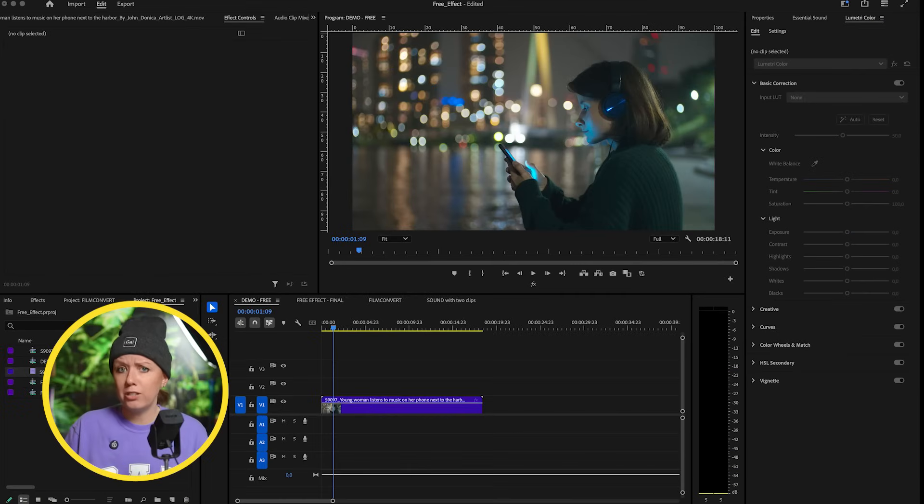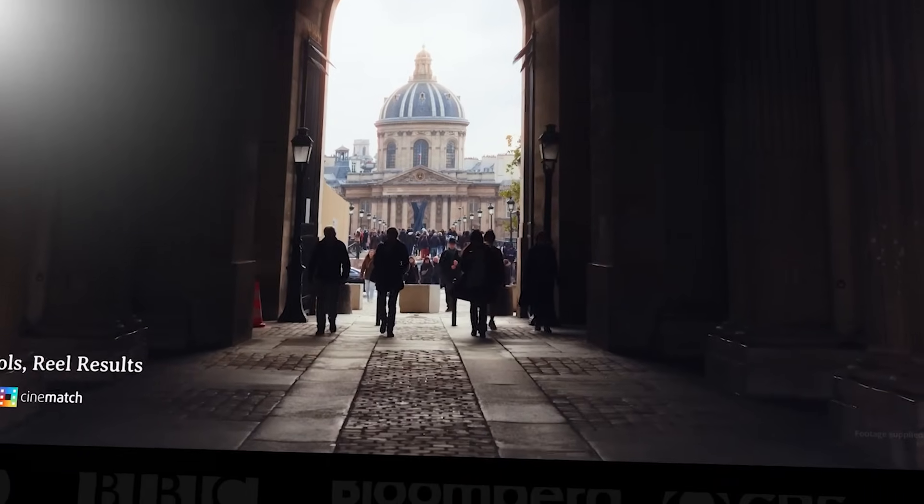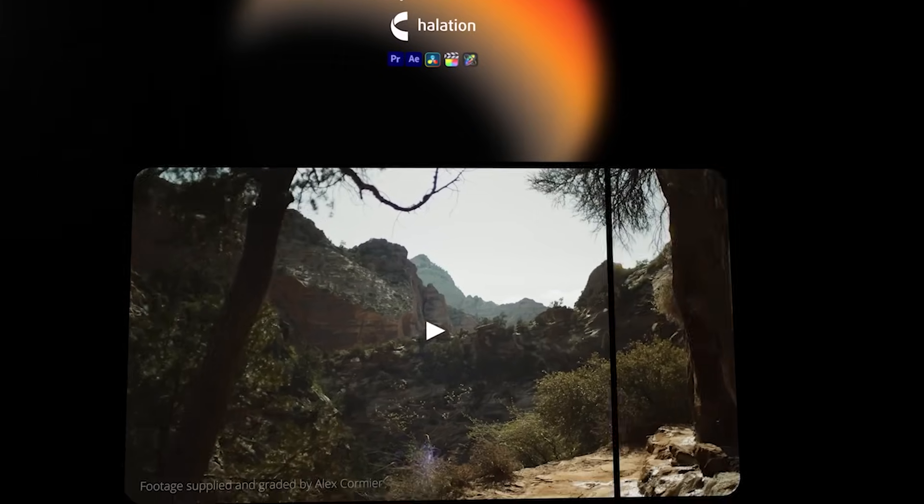First I'm going to show you some manual ways that you can create a film look using built-in tools inside of Premiere Pro. But spoiler — there is some rendering involved. And then I'm going to show you a quicker and faster way of creating a beautiful film look using the Film Convert plugin and their new halation and hazy plugins. Film Convert is not a subscription — you buy it once and keep it forever. Alright everybody, it's time for the free method. Let's go.